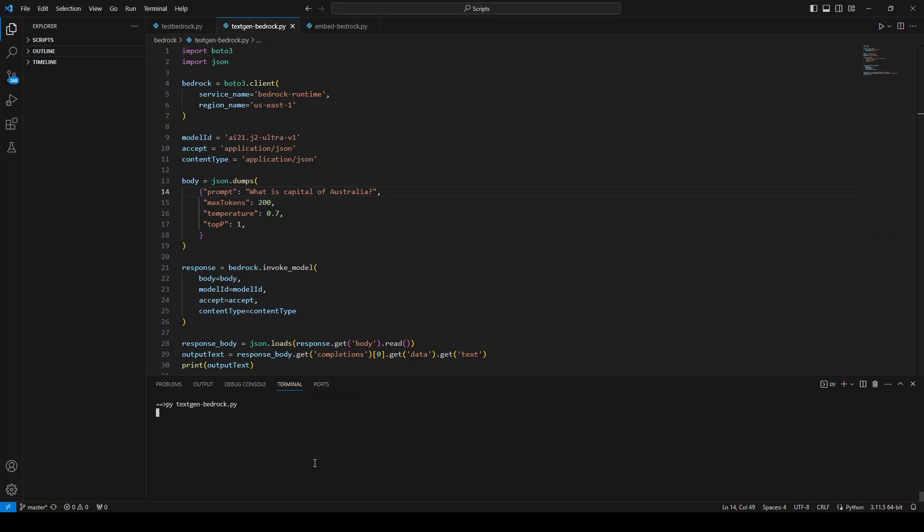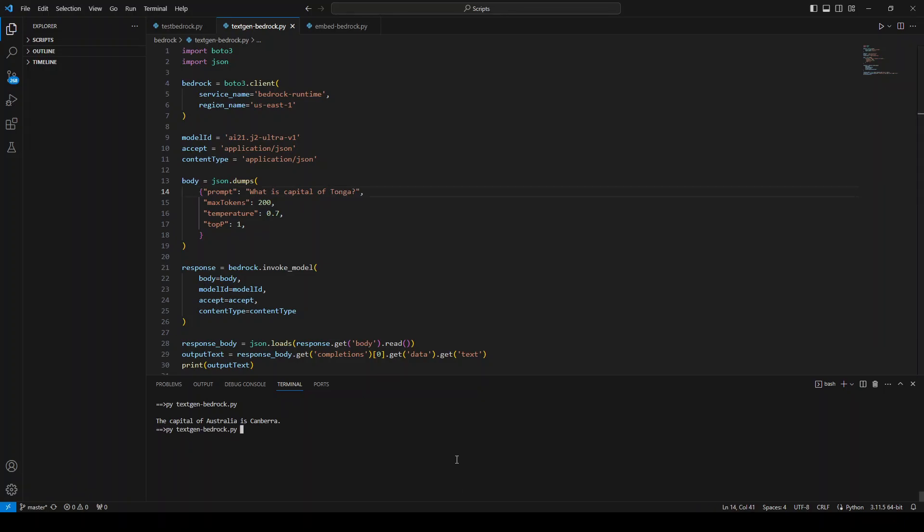Now let me ask it something more obscure: What is the capital of Tonga? Tonga is a small Pacific island near Australia, and when we say near Australia, it means like a six-hour flight. So very correct! This is cool.